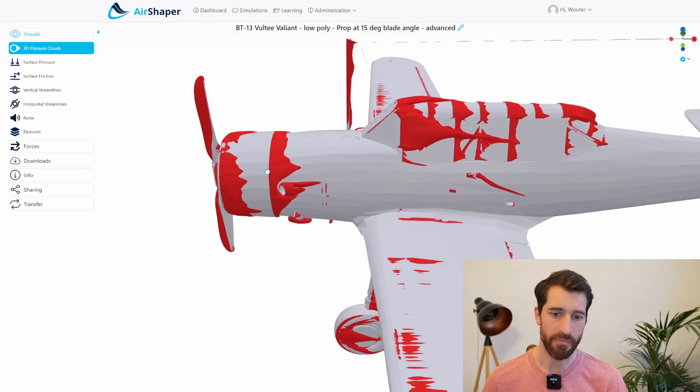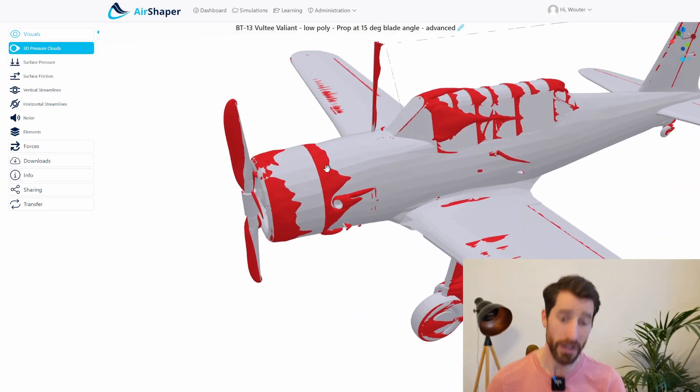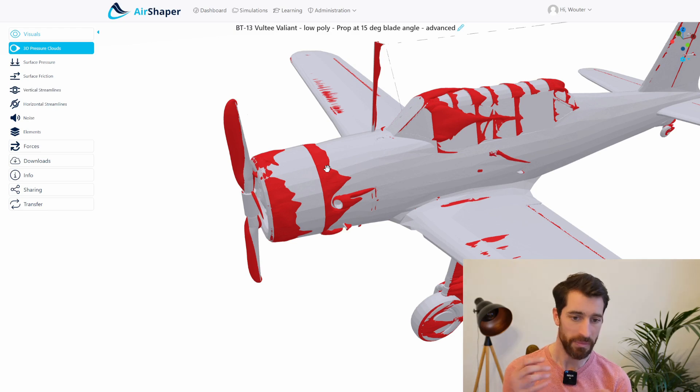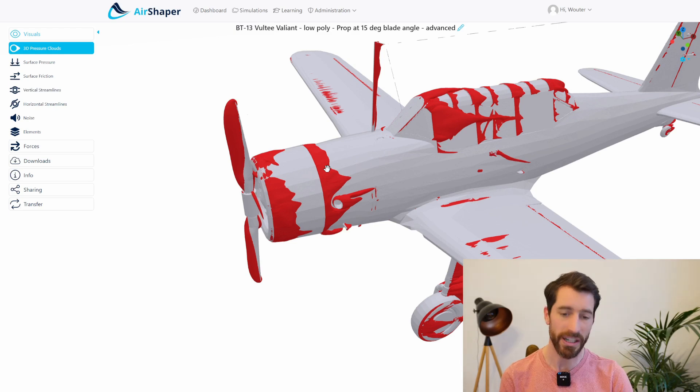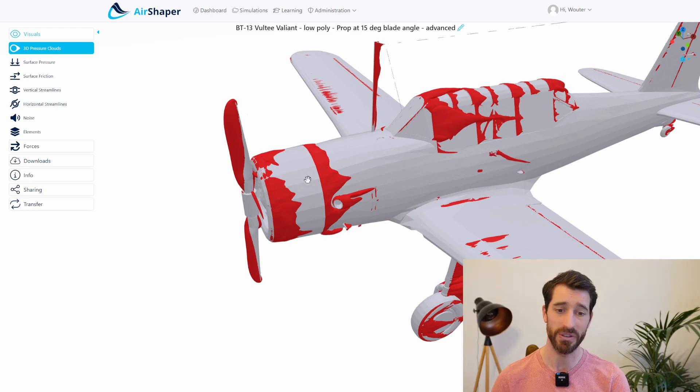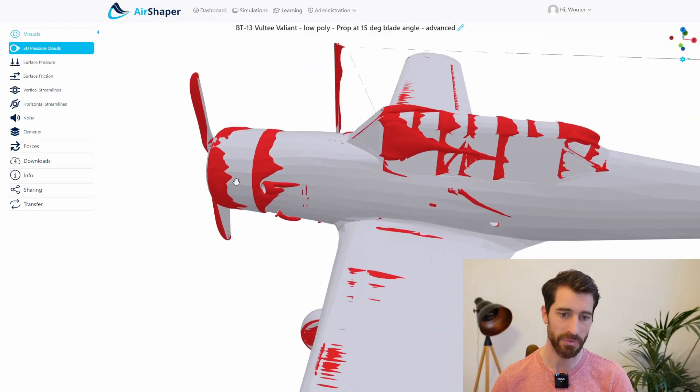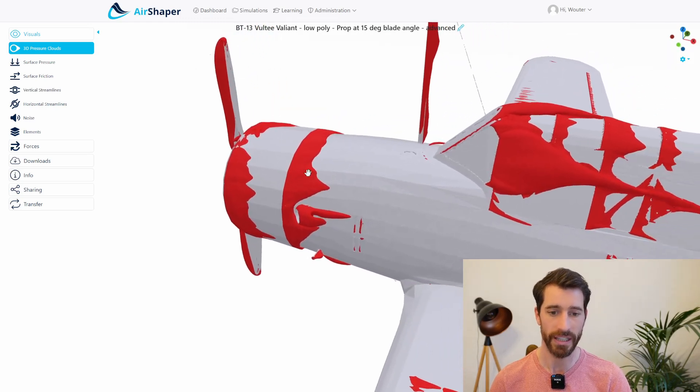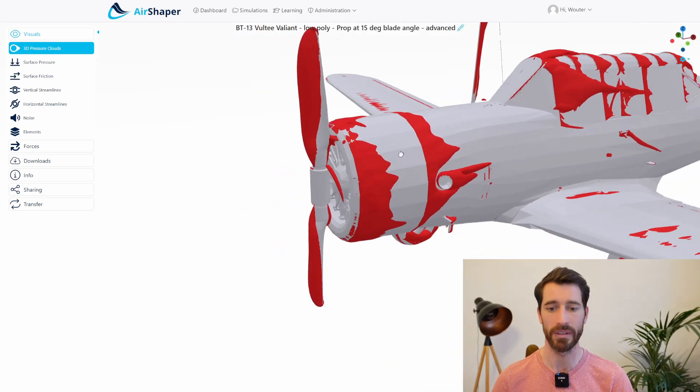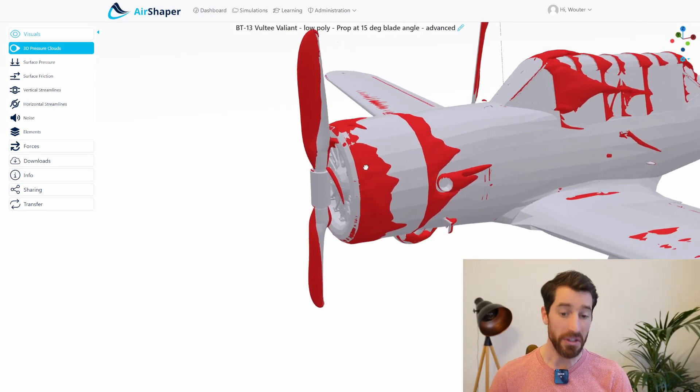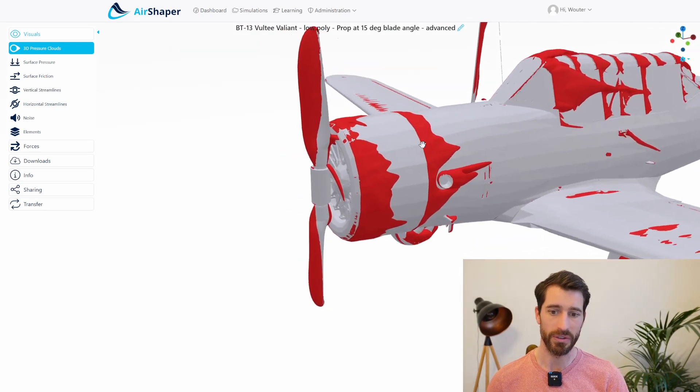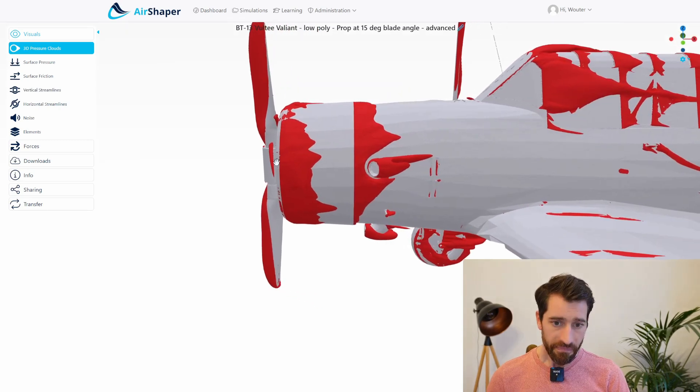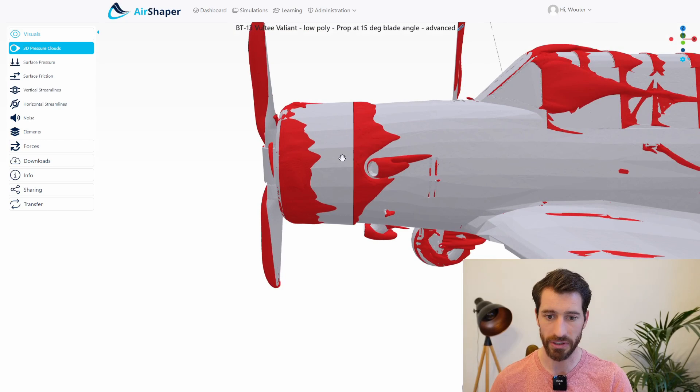But it is interesting to see because very often we see people optimizing propellers and then when the propeller is mounted onto a drone or an aircraft or an eVTOL, suddenly the performance is not as expected. So it's really important to analyze the propeller also on the real structure or the real airframe onto which it will be mounted in real life.